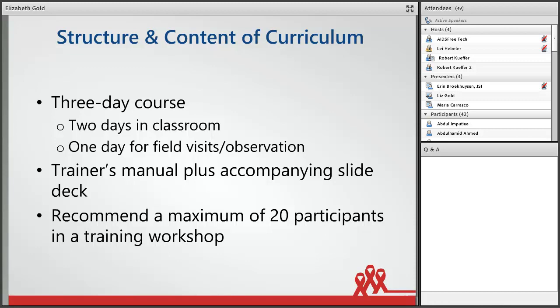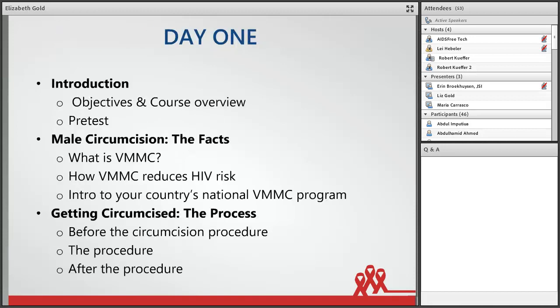We went back and forth about whether this should be a two-day or four-day training, but after discussion with field staff and balancing the content that needs to be covered with practical time and budget constraints, we decided on a three-day training. The first two days are spent in the classroom, with a third day for a site visit to a VMMC clinic and observation of a mobilization activity. The curriculum consists of the trainer's manual plus a slide deck — a very large slide deck. Because the training is designed to be highly interactive and hands-on, it's best to have no more than 20 participants in one workshop.